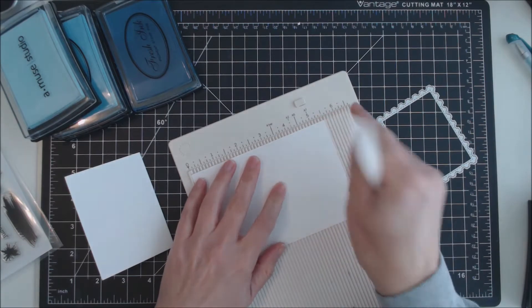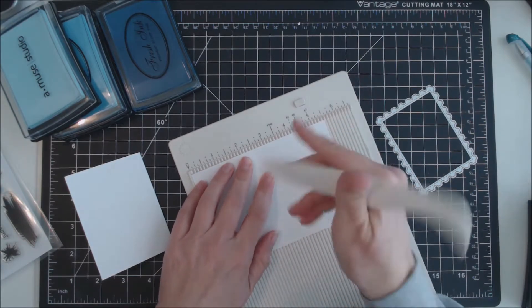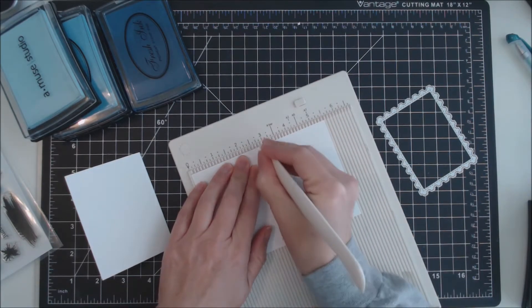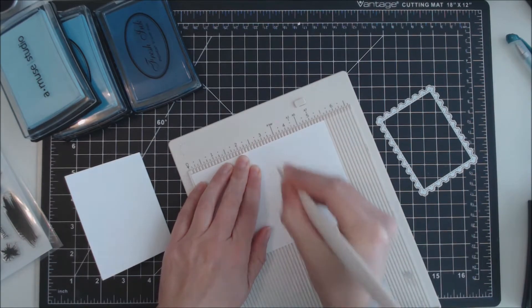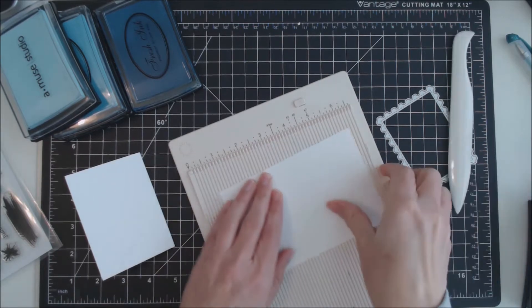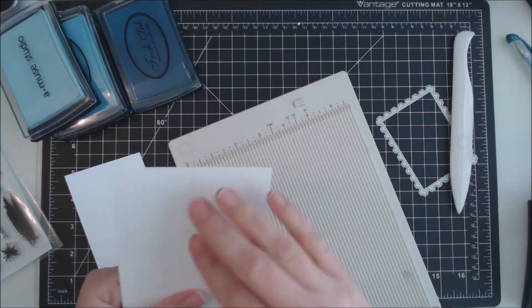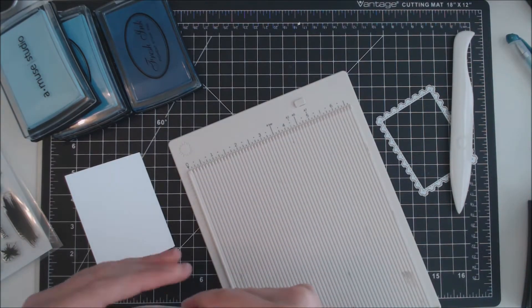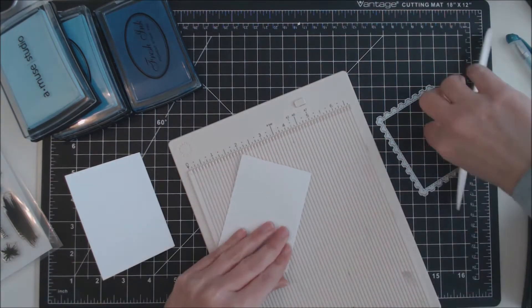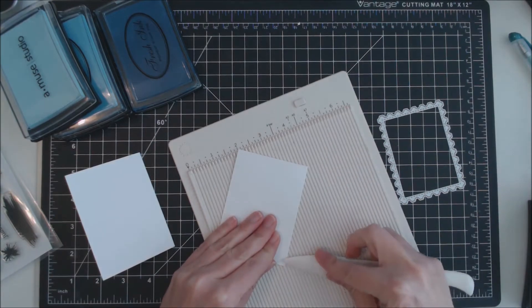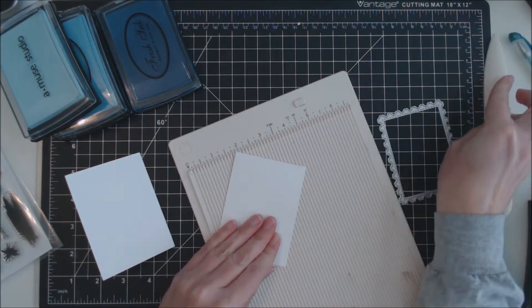I took a sheet of eight and a half by eleven cardstock and cut it into four pieces, each measuring five inches by four inches. I then scored on the long side of each piece at two and a half inches.